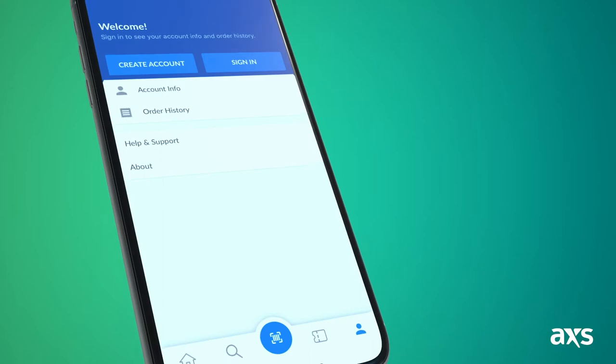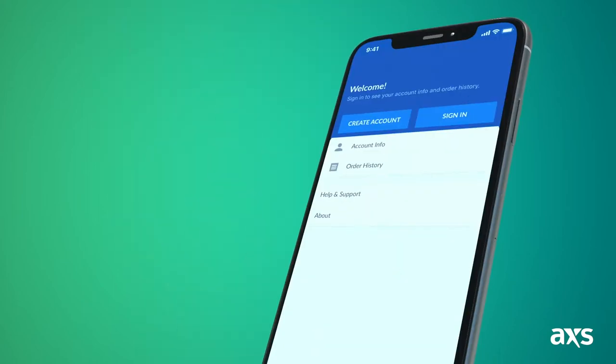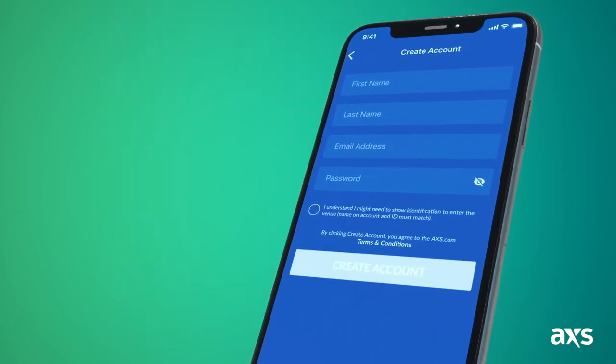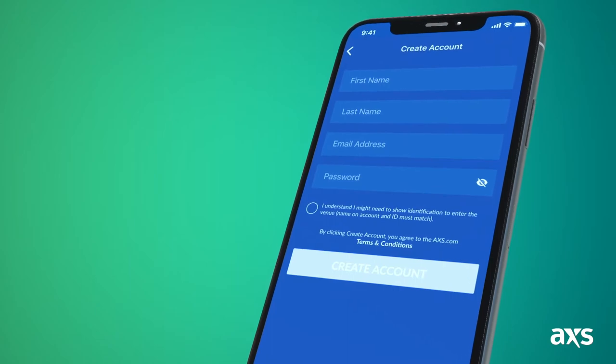If you need to create an account, simply tap Create Account, fill in the necessary details, and you're all set.